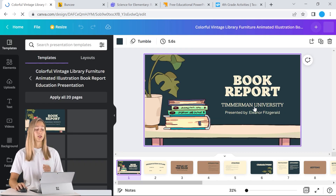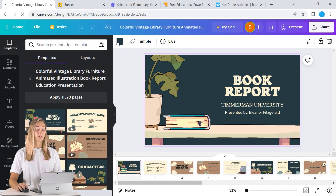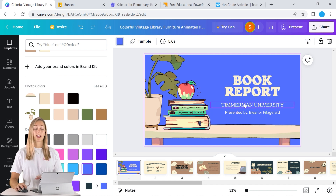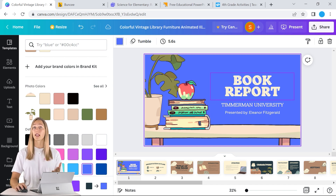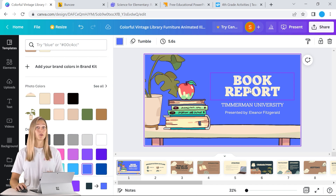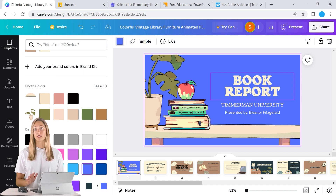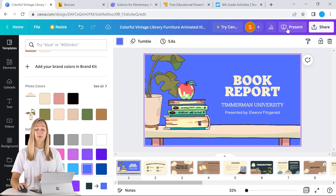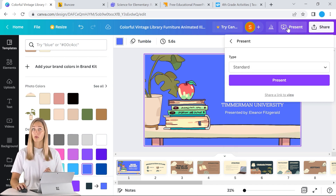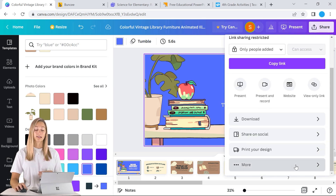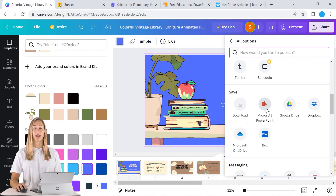Some of the edits that you can do here are changing different colors in your presentation, changing different images and the text and the fonts. But if you want to know more about Canva, we do have a link above to a video all about Canva and using it in your classroom. So once all of your designs are completed, you can go ahead and present it right in Canva to your students, or you can download it and save it as a PowerPoint file.